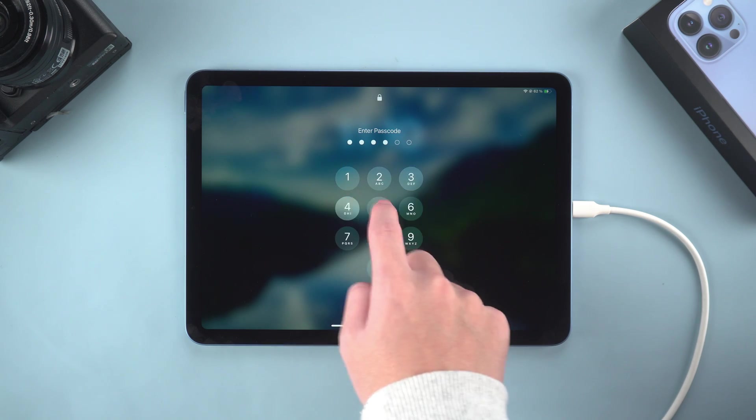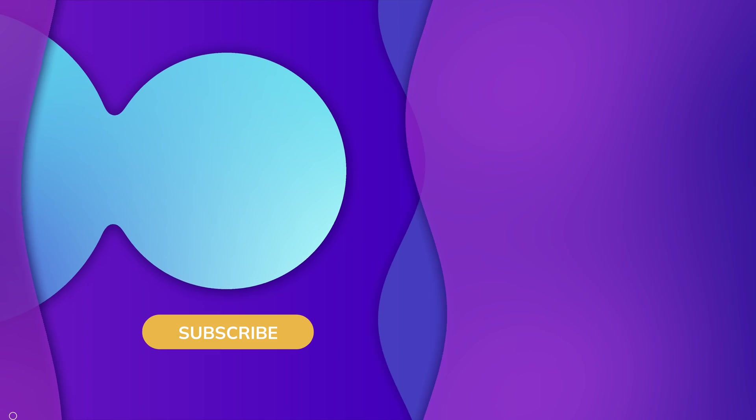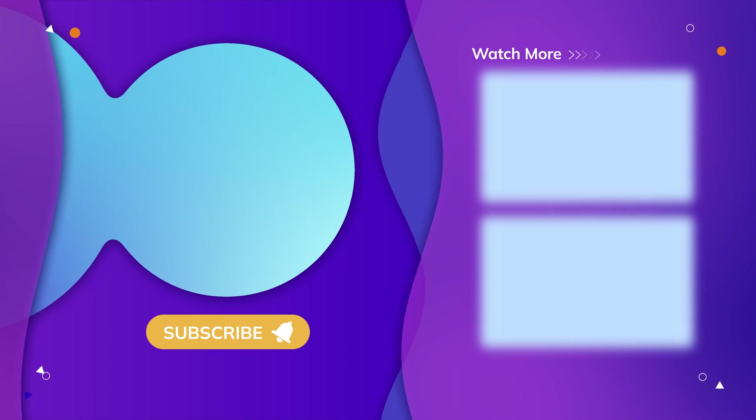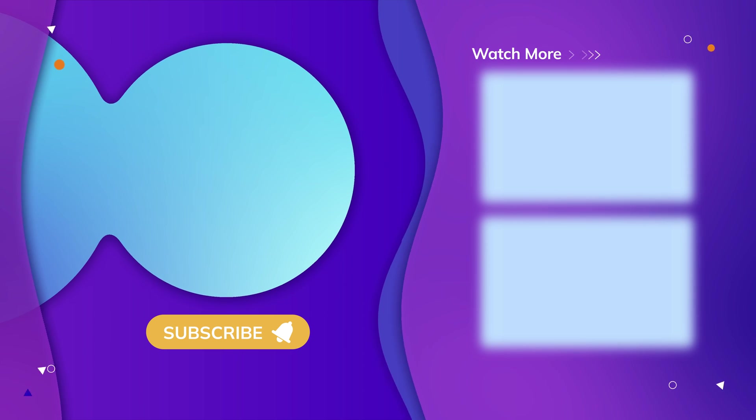Isn't it very convenient? If this video is helpful to you, don't forget to like, subscribe and share it with friends in need. See you next time.